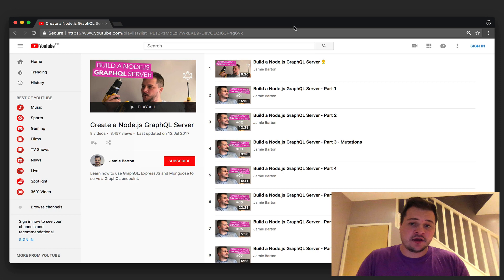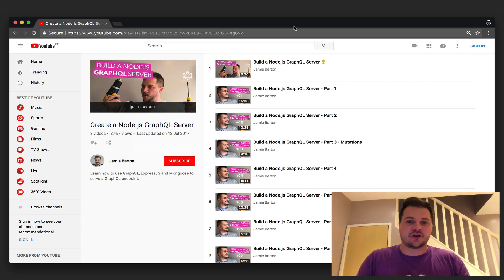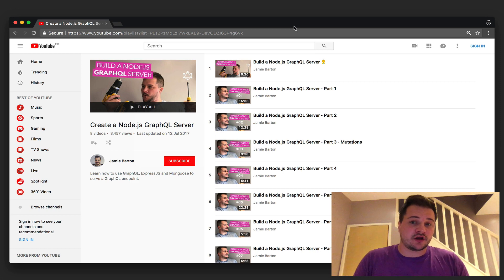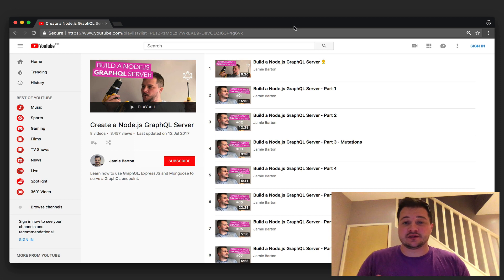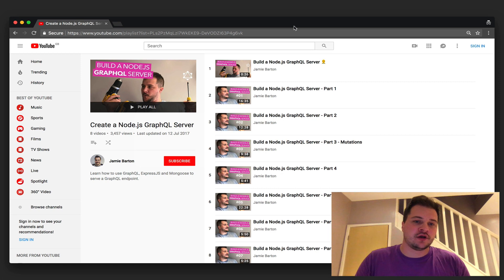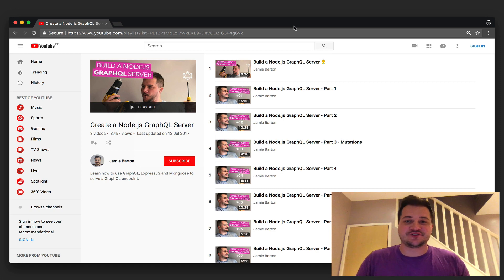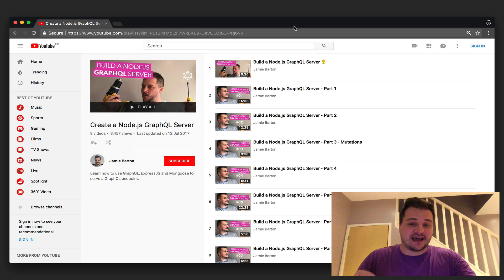We're going to be using Prisma by GraphQL, and we're going to be using GraphQL Yoga and a bunch of other plugins which we'll get into as the videos go on. But this video I just wanted to use as a deep dive and an overview of what we are going to be building.